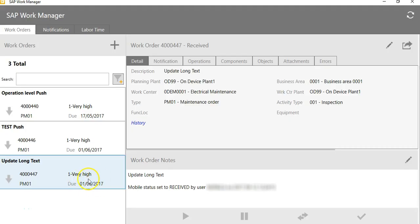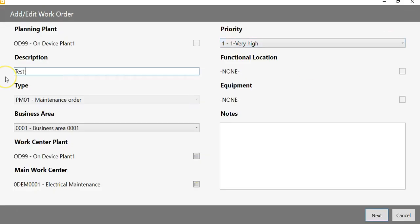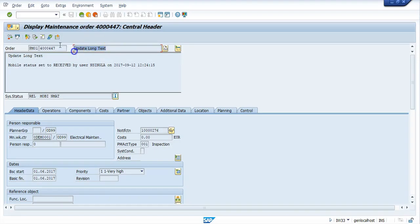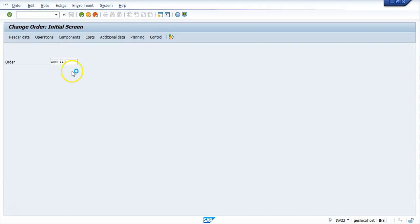Let's consider an example of editing the work order description using the SAP Work Manager application through the Agentry client on a Windows tablet, while the work order is actually in change mode in SAP. Let's edit the work order description to test the inbound transaction, and open the work order in change mode.